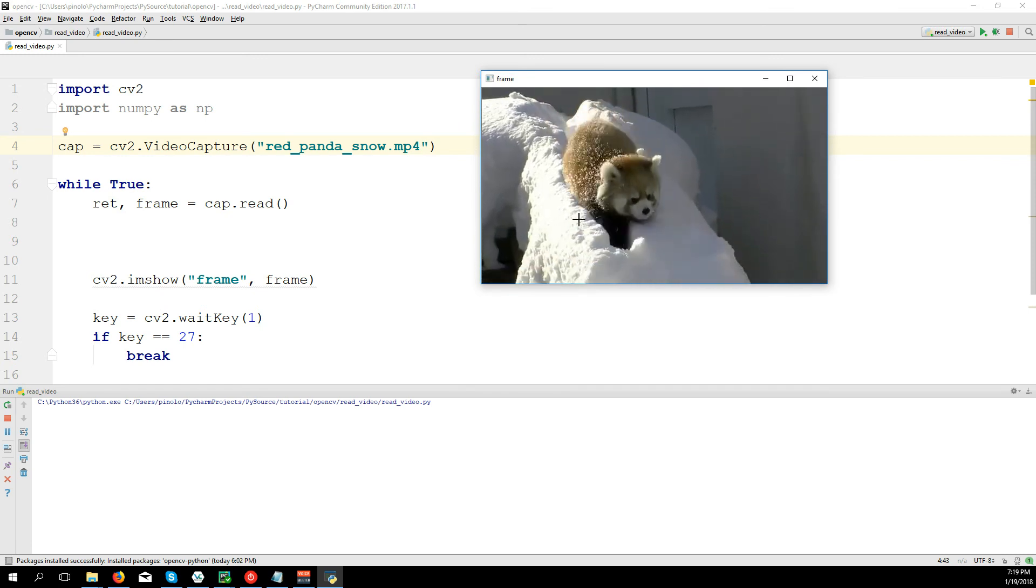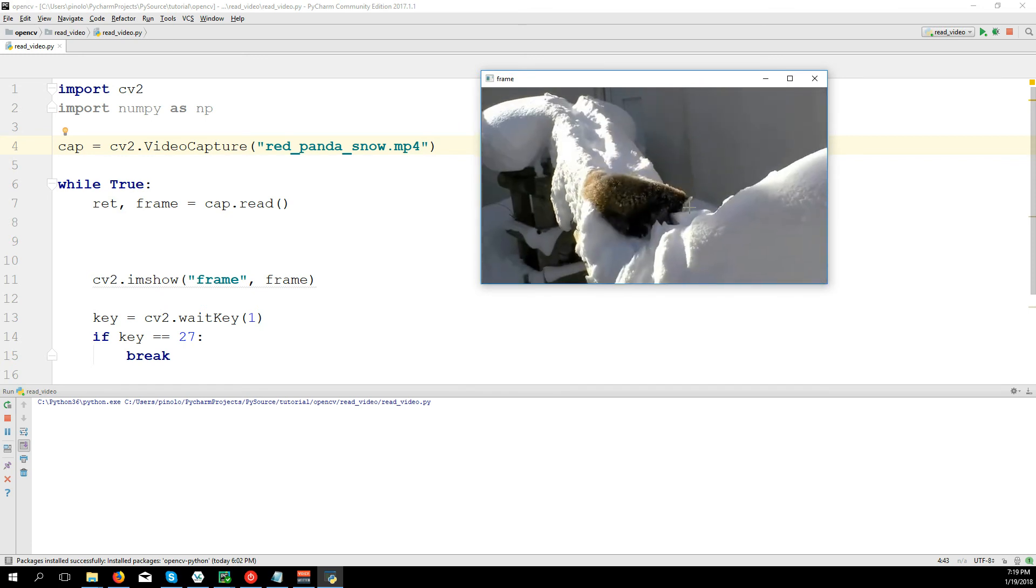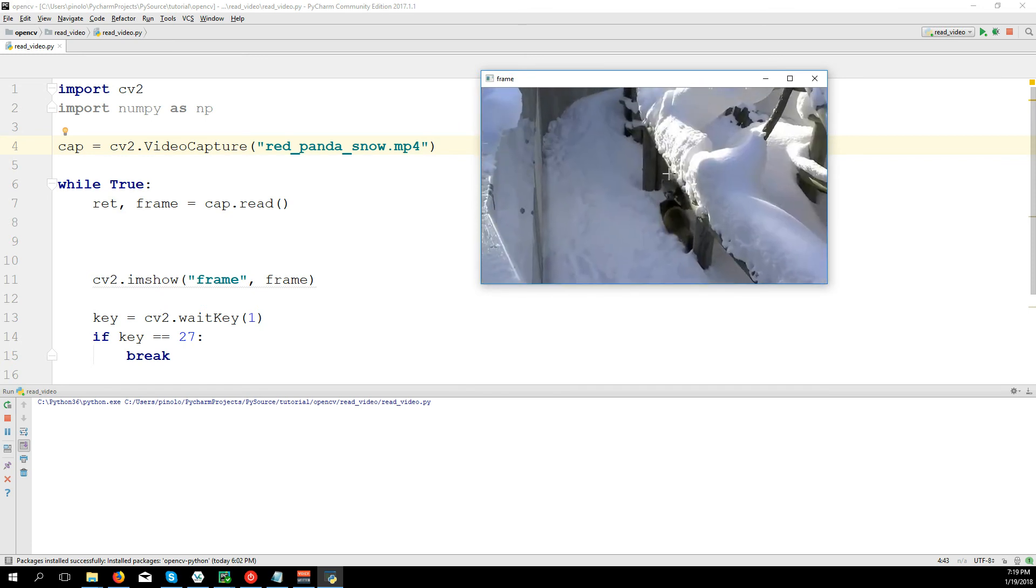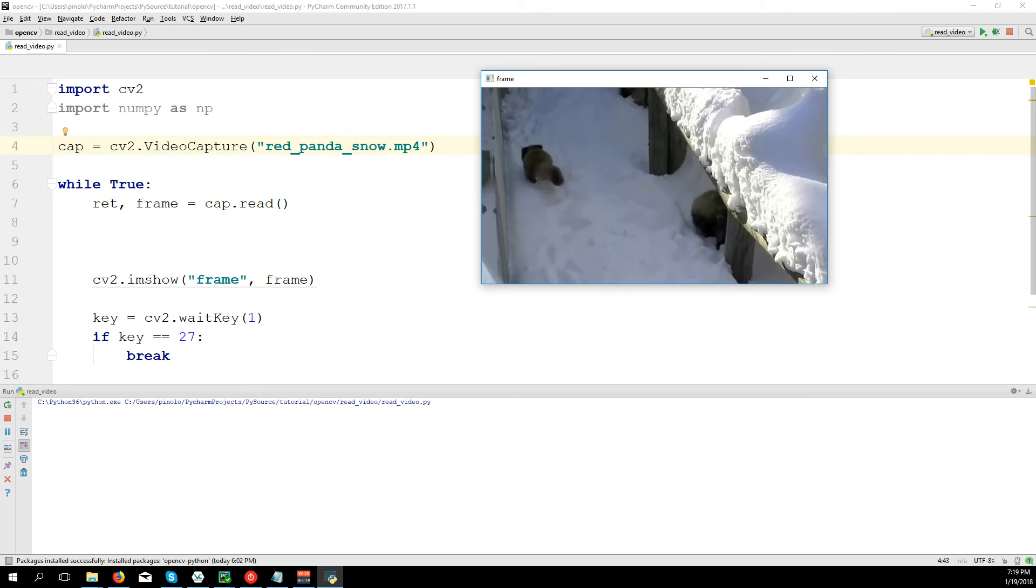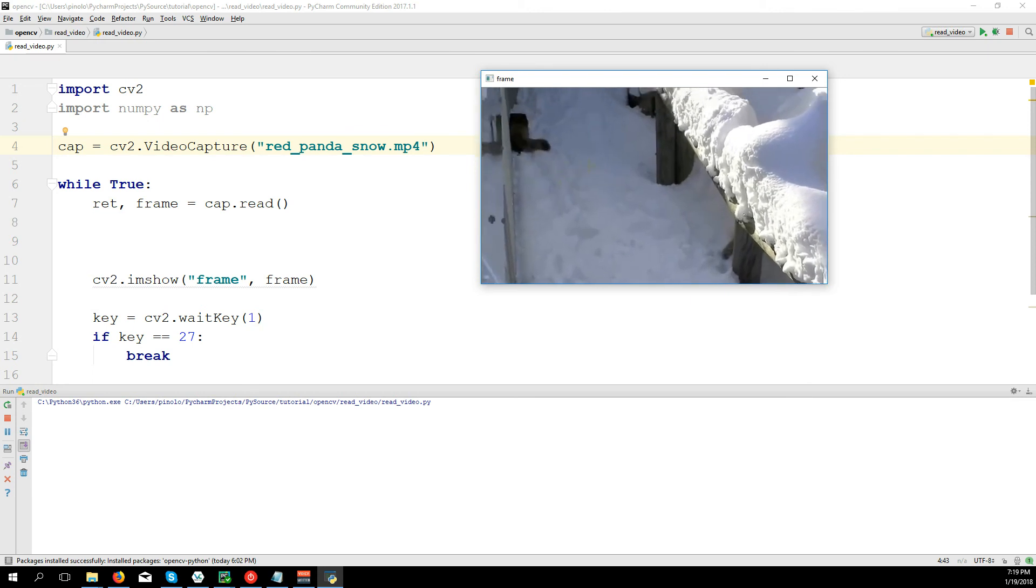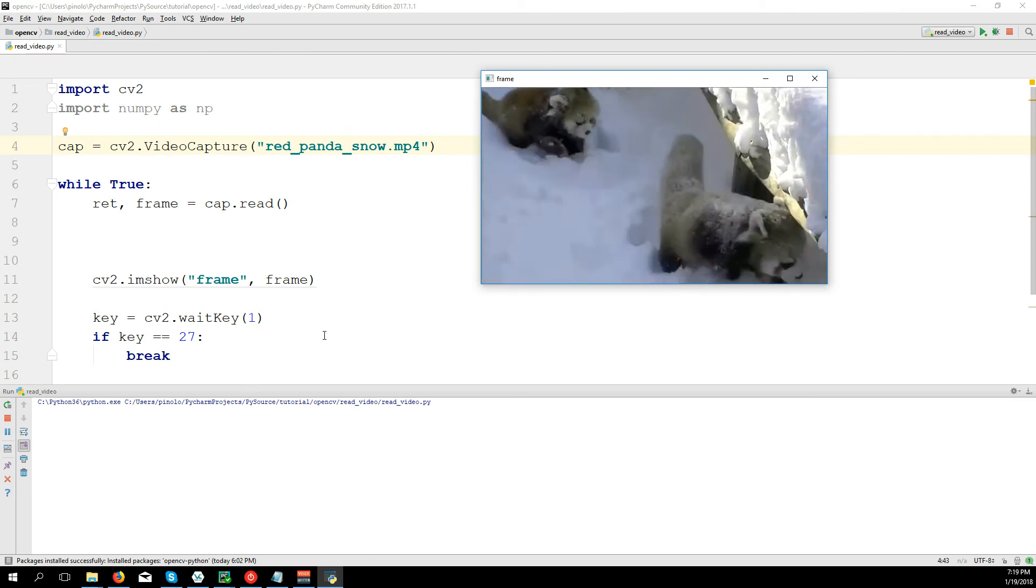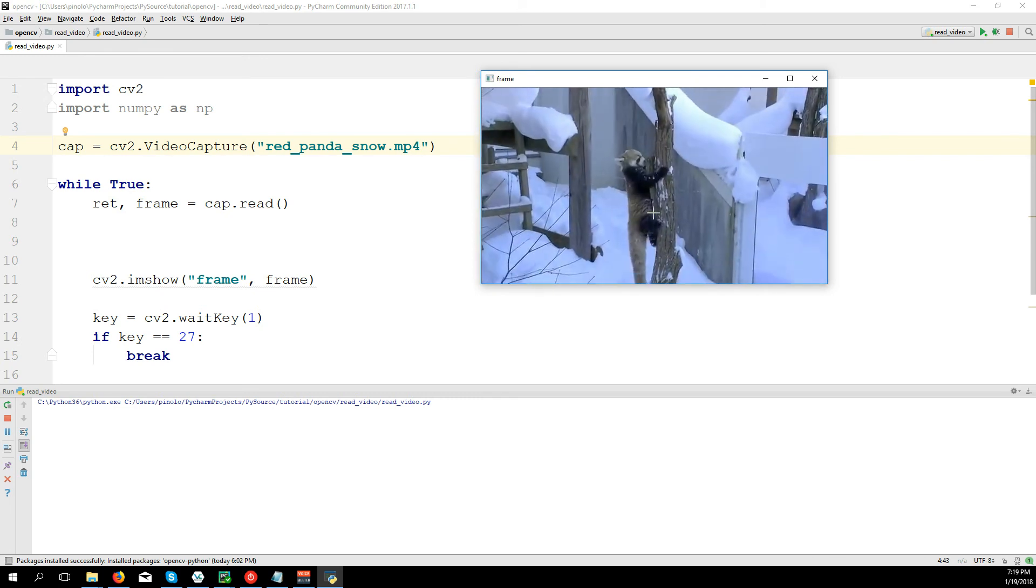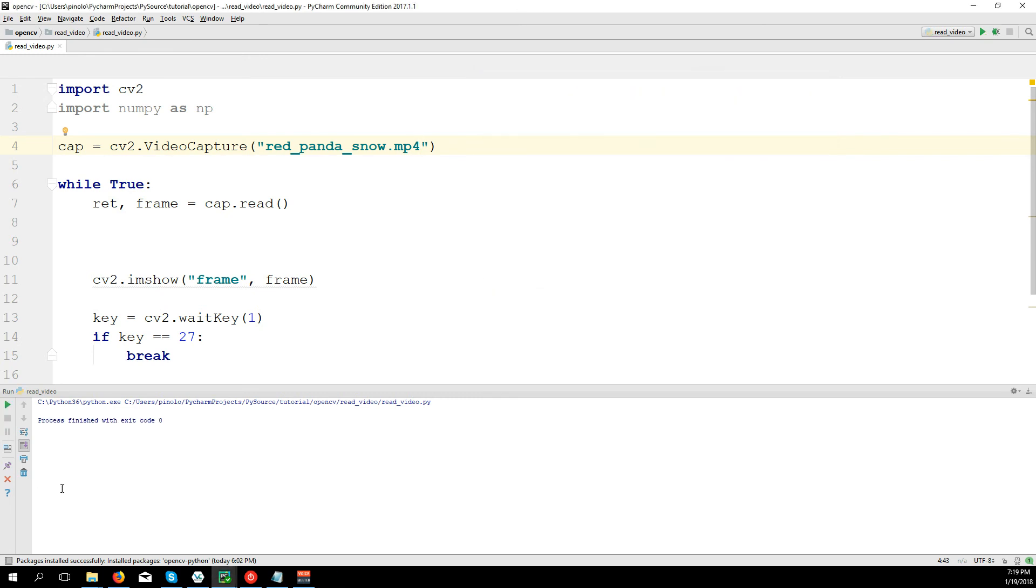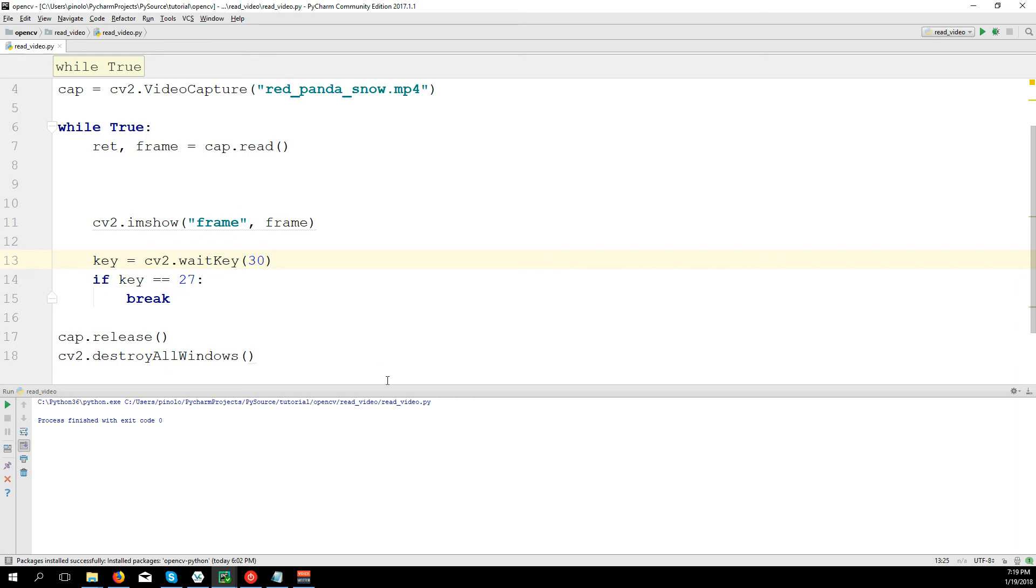And now I run the video. This video is going really fast because we need to define how long it has to wait.